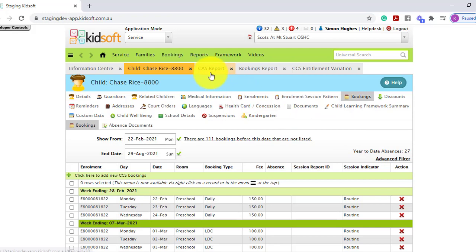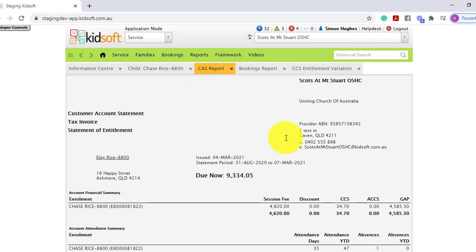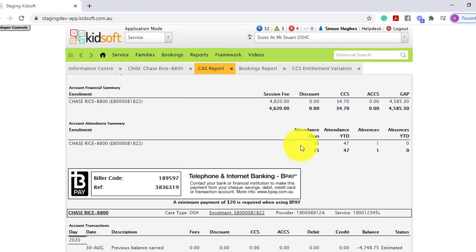You can also view this on the CAS report, the customer account statement. It will show your year-to-date absences and also record the absences within the period of the statement.